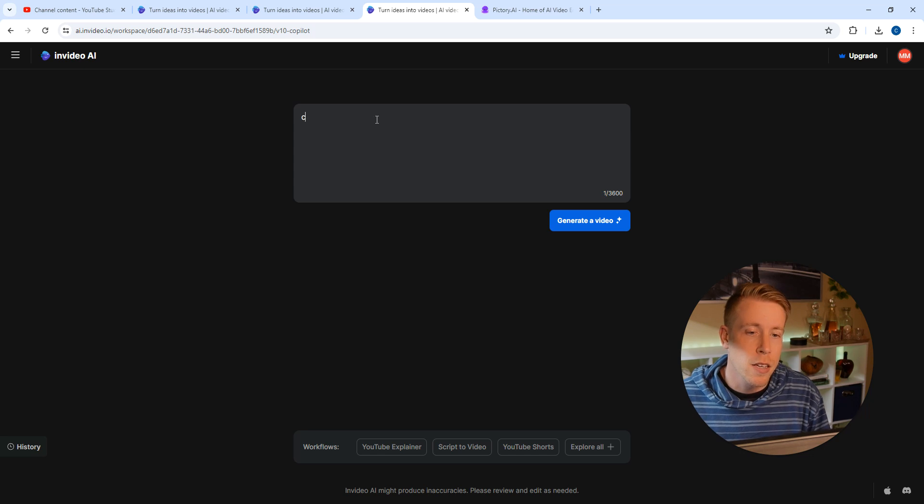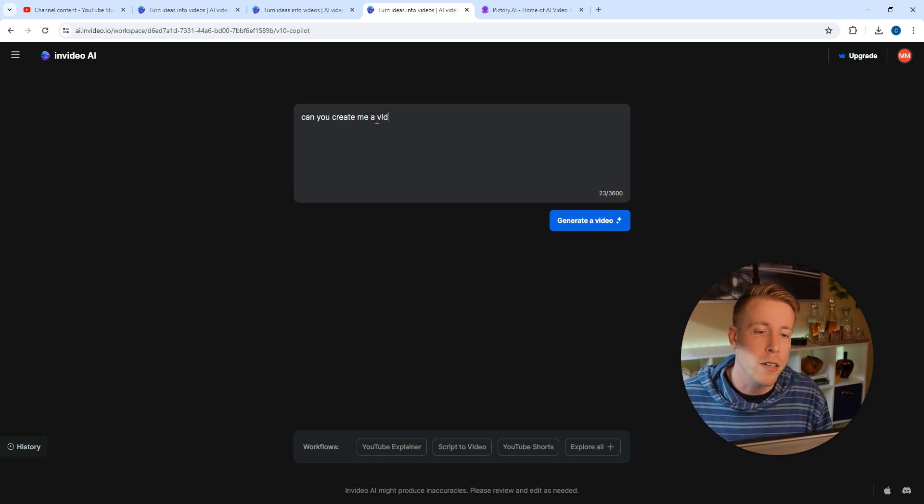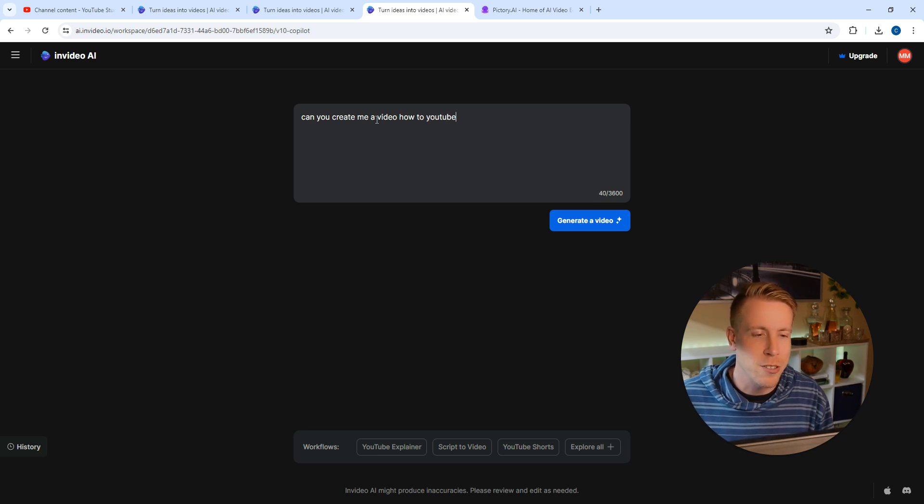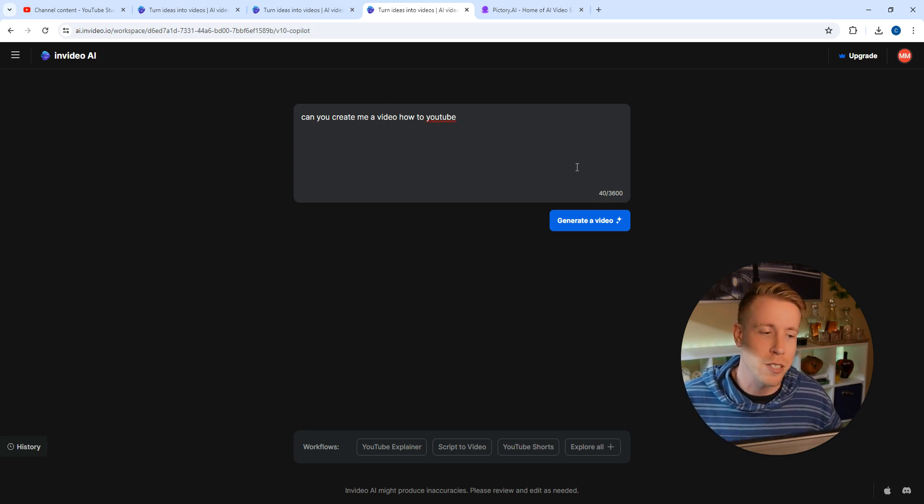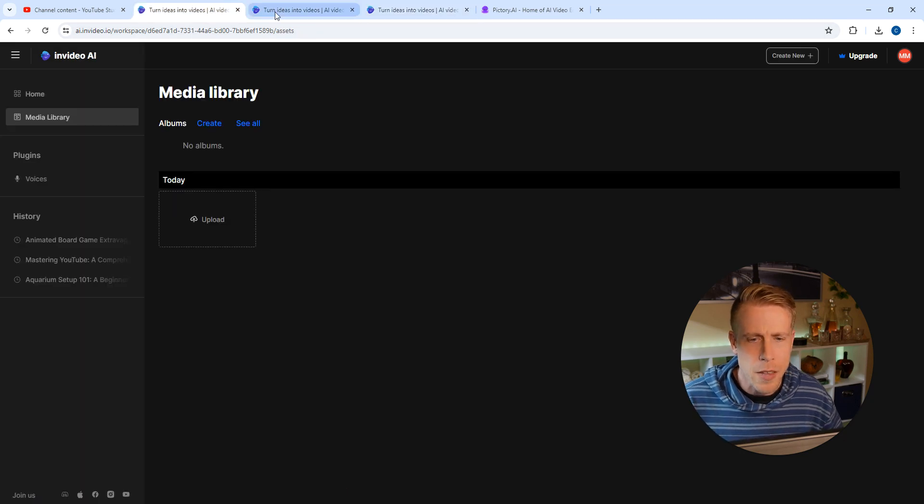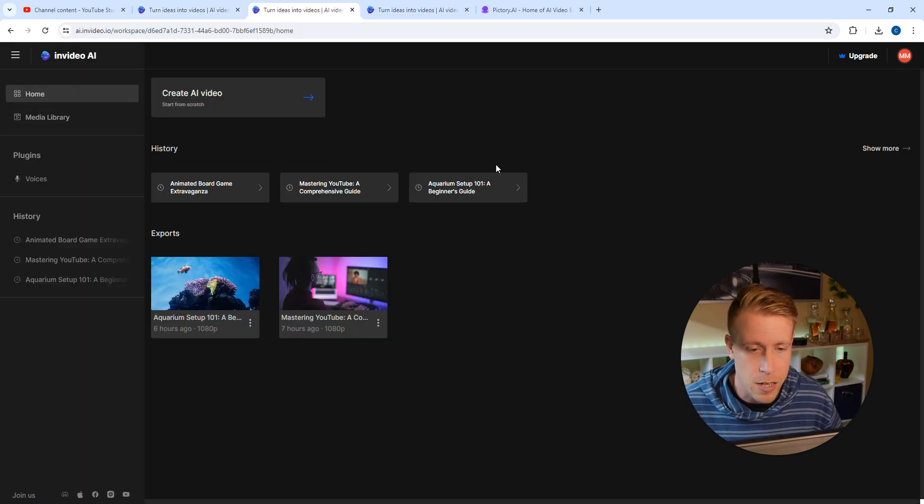Can you create me a video on how to YouTube? The reason I asked it how to do this is because I just literally did this to give you guys a quick example. Then you click on generate video, and then what happens here - if I go to my videos that I've already done, here...